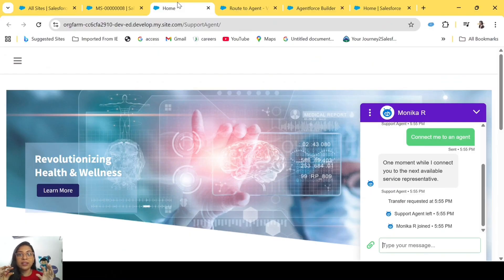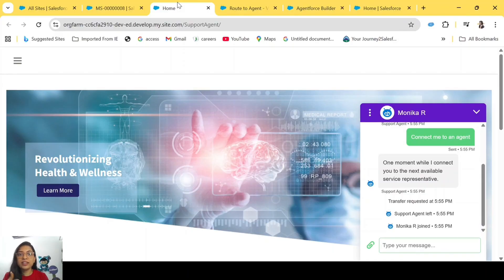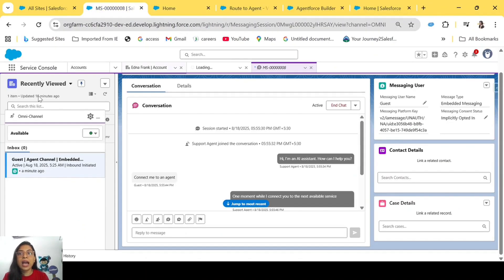Deploying the agent to a website couldn't be covered in this video as it would make it very long. So this episode is focused on Omni-Channel configurations and adding the escalation topic. In the next episode, I'll show you how to create a messaging channel, create an embedded service deployment, and deploy your agent to a website — and we'll also verify the escalation to a human representative there. Keep learning, keep practicing, and I'll see you next time.